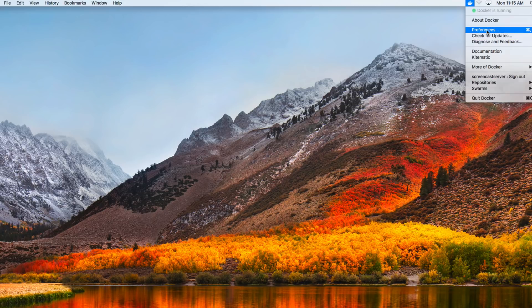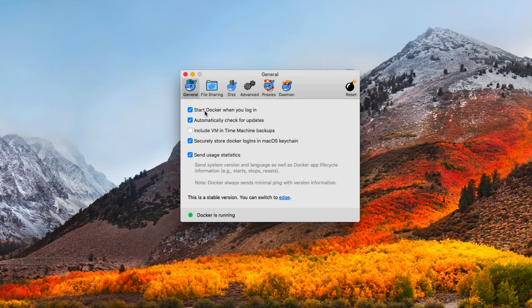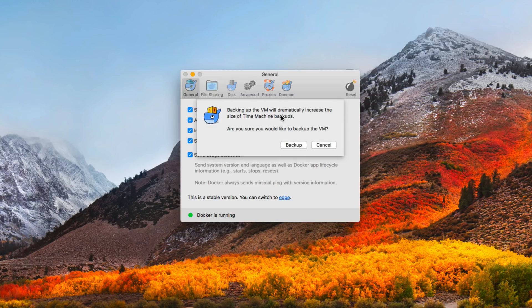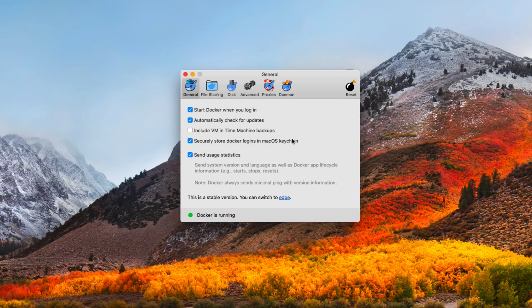In preferences, you have the option to start Docker when you log in, so your OwnCloud instance will always be running. You can also include this virtual machine in your Time Machine backups if you want to back it up — just check that box, though it will increase backup size. You can store Docker logins in your macOS keychain for convenience, and if you don't want to send statistics, you can uncheck that option.